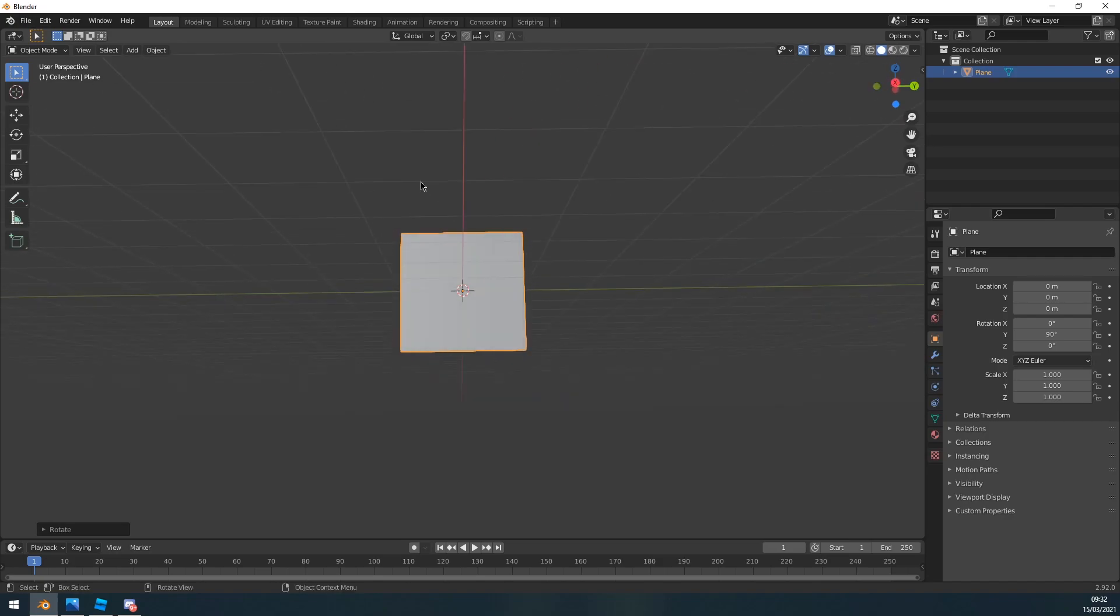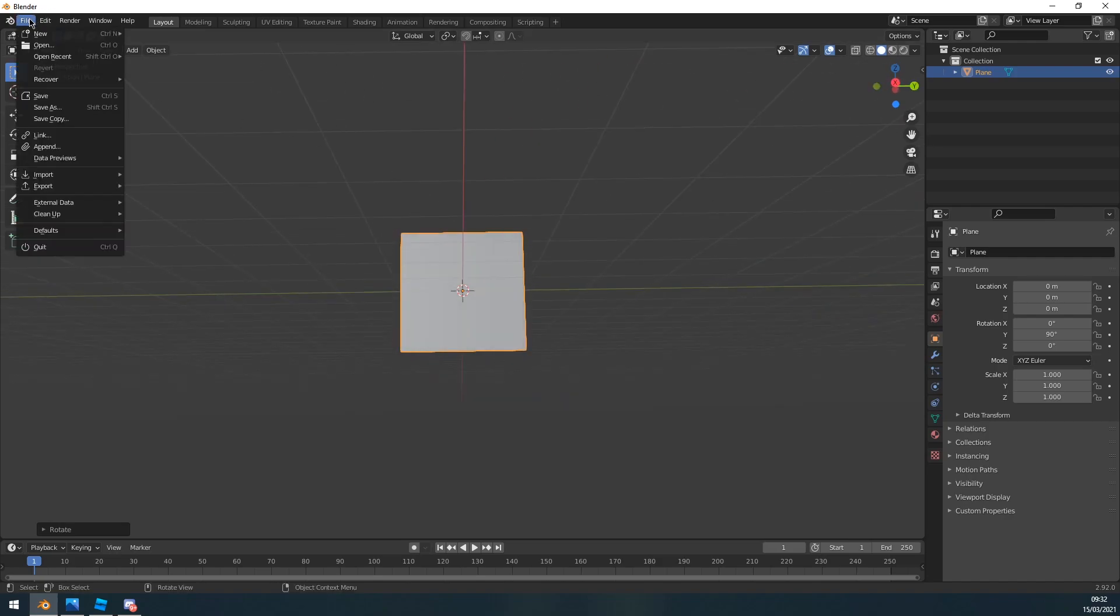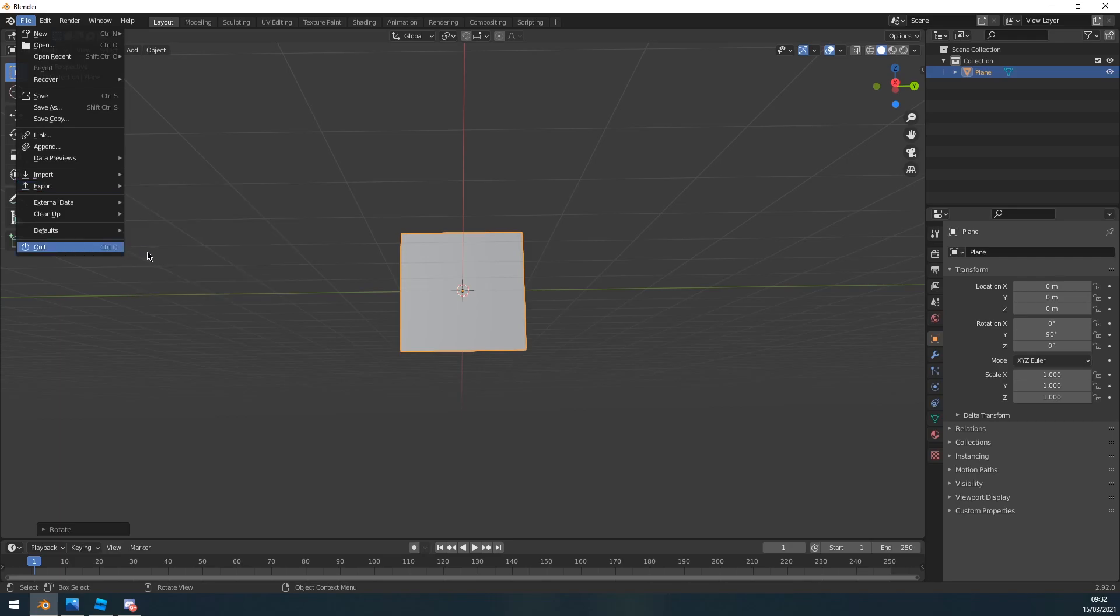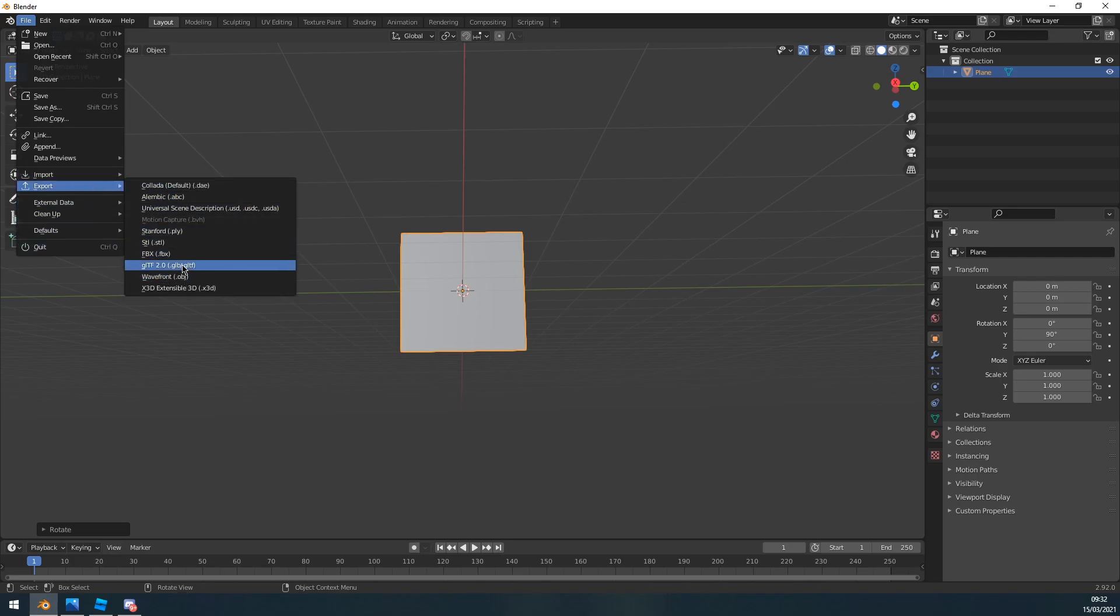And then all you want to do is file, export, FBX. You don't even have to add the texture or anything on this.